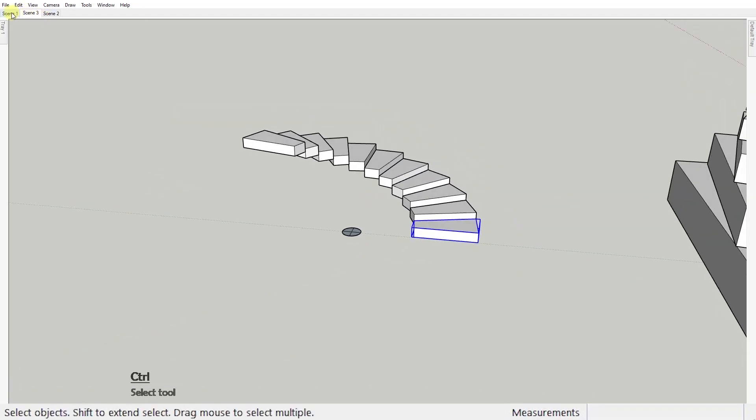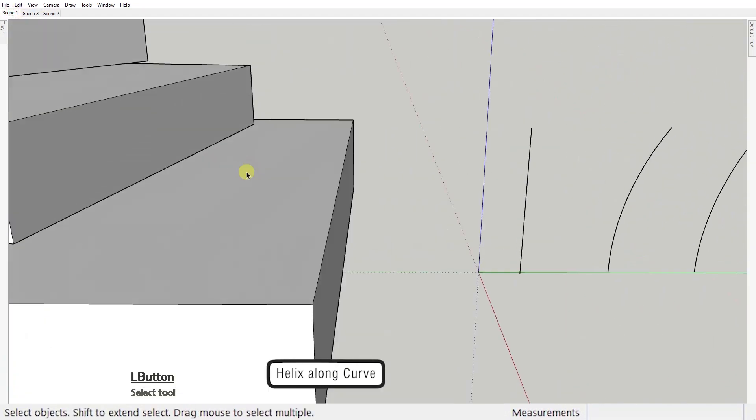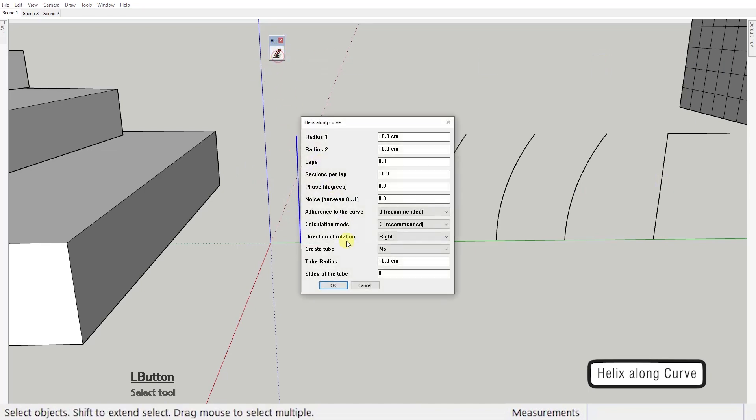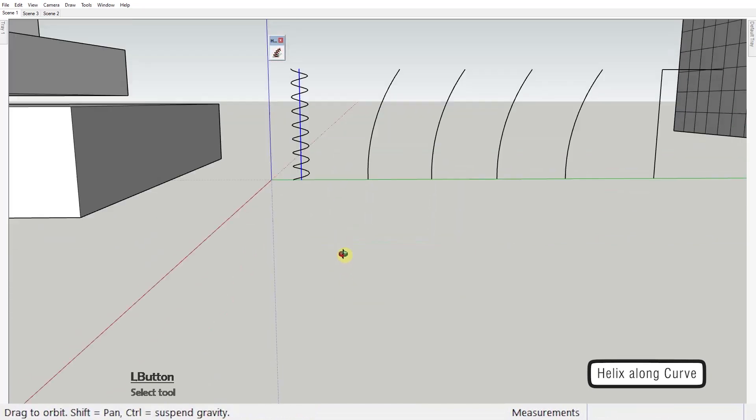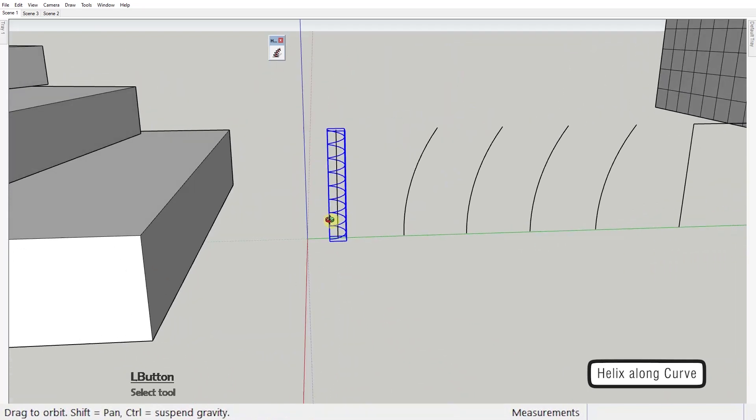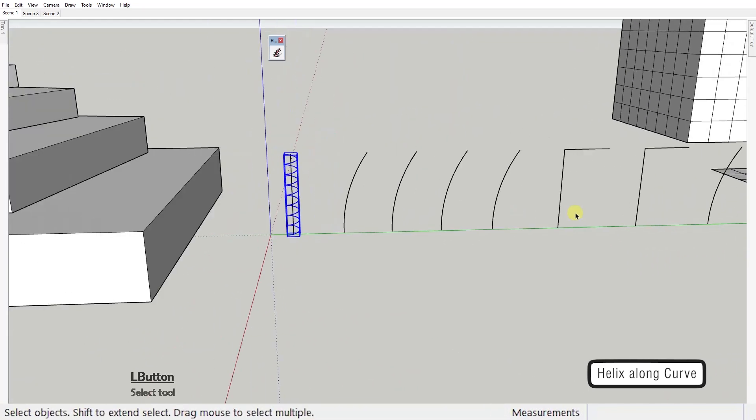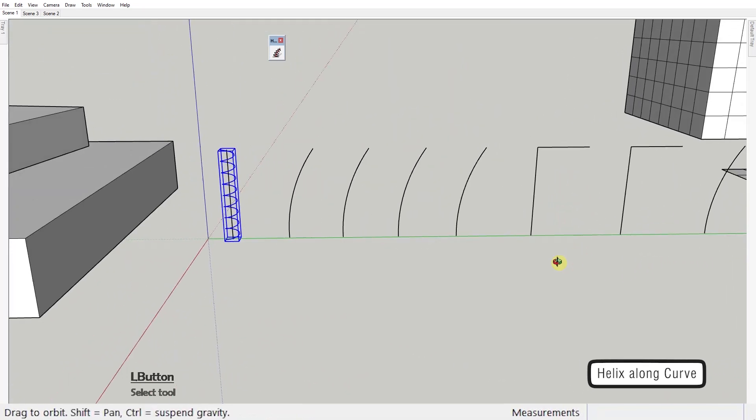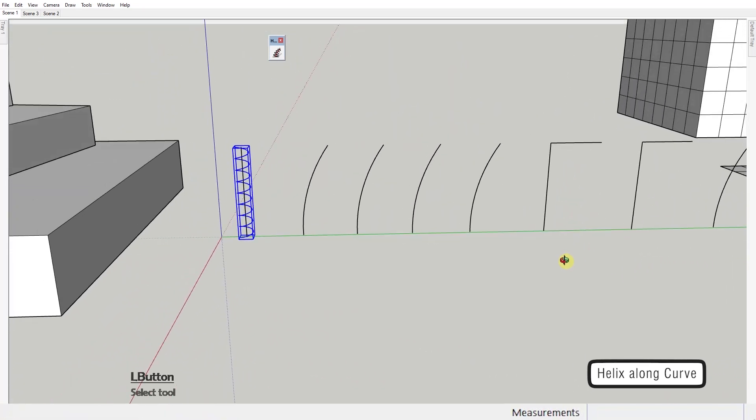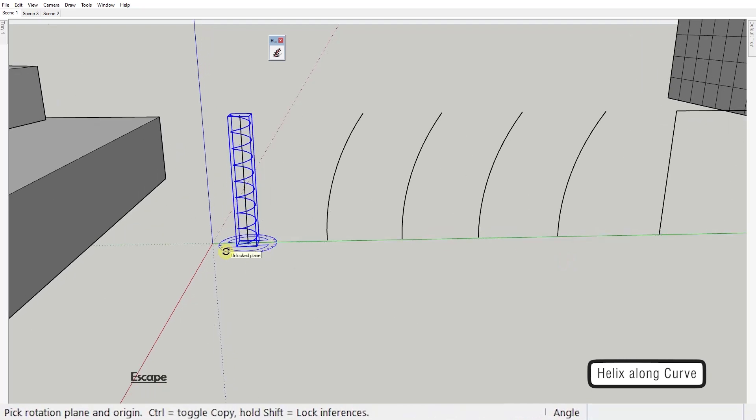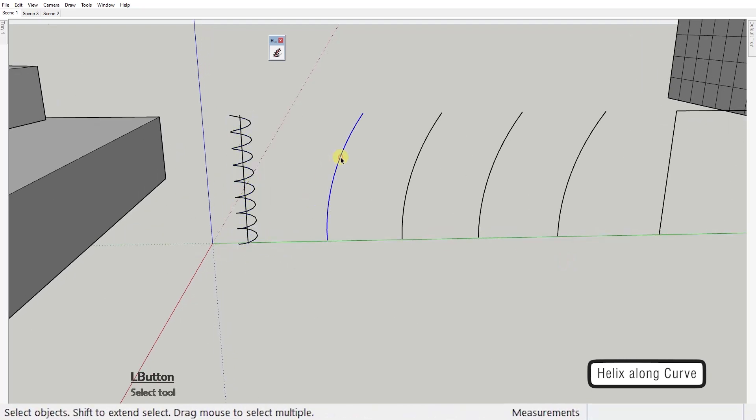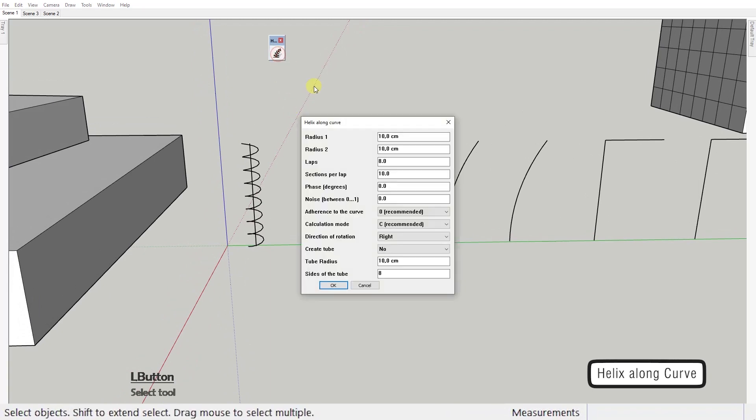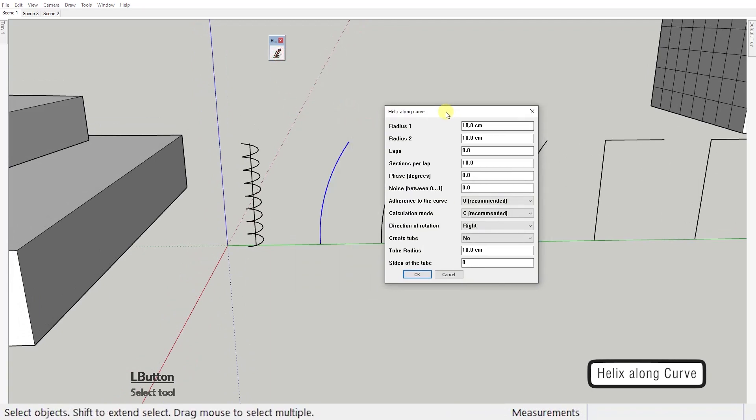Second extension, helix along curve by 3d albert soft. This plugin does exactly what you would expect from it. It creates helixes. But it has so many different options that it's worth talking about it a bit more. So after you select an edge or a curve you need to click on the tool to get to this dialog box.